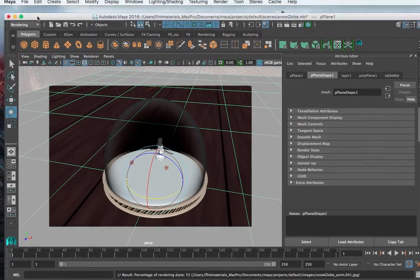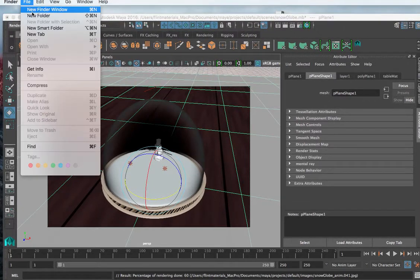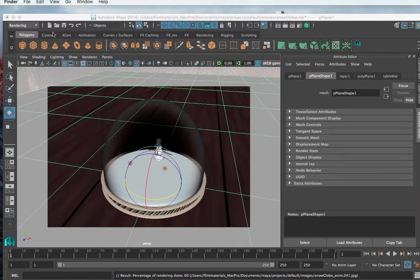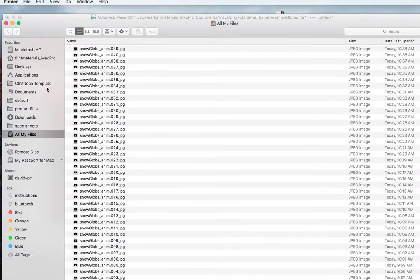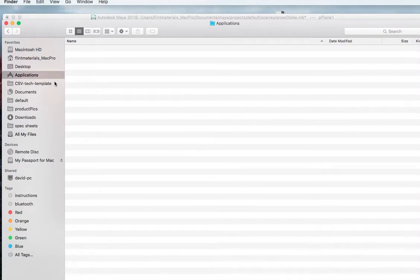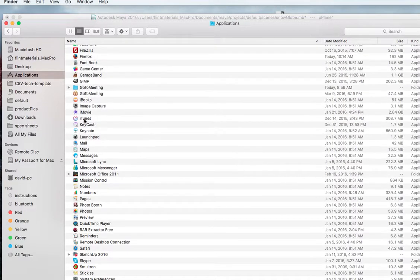If you go into your applications within Maya applications and I need to find Autodesk...